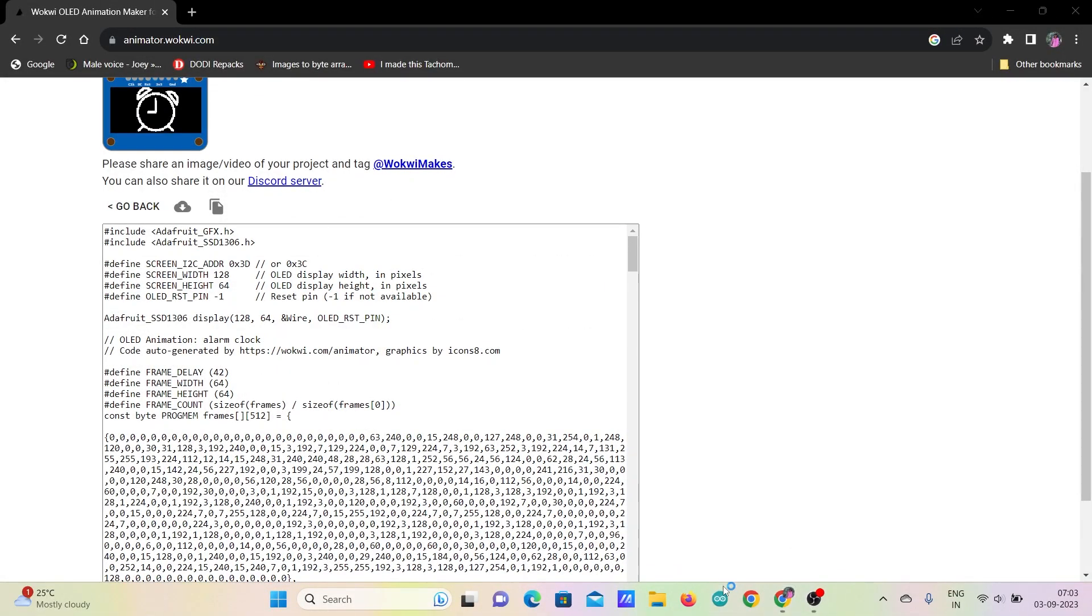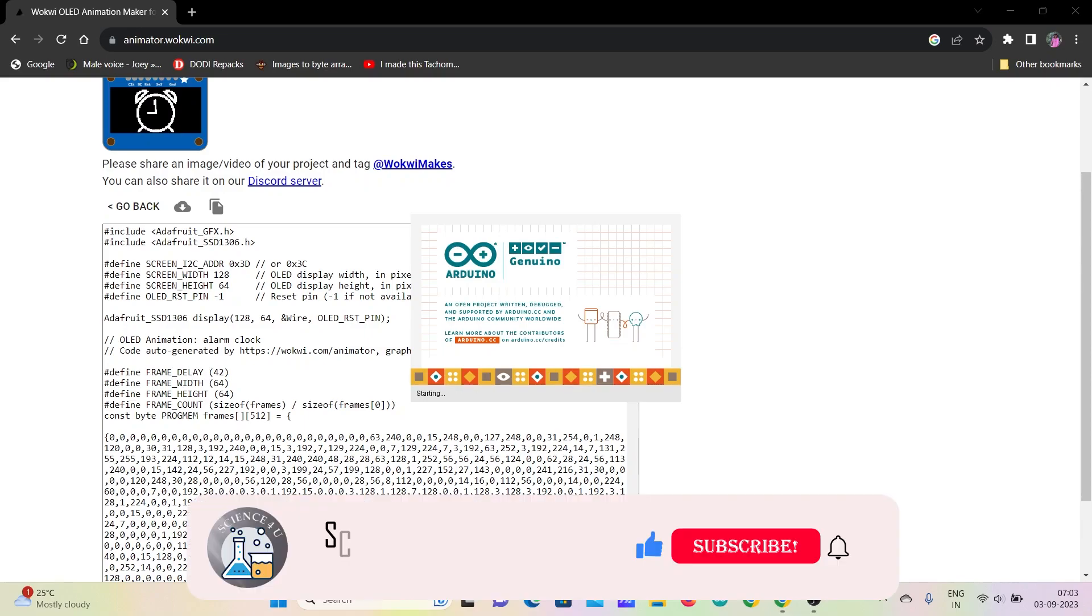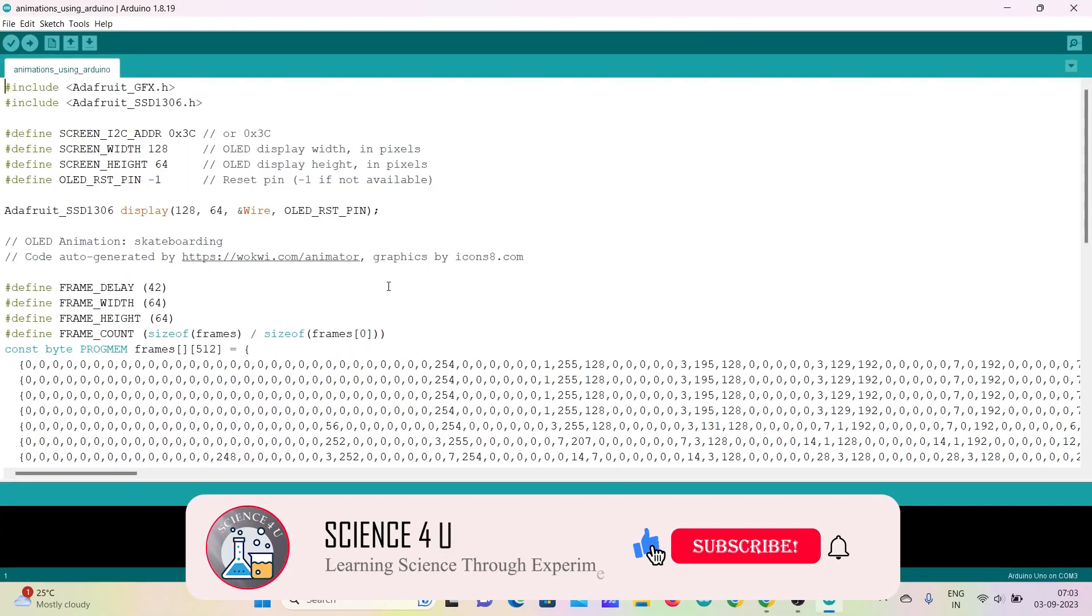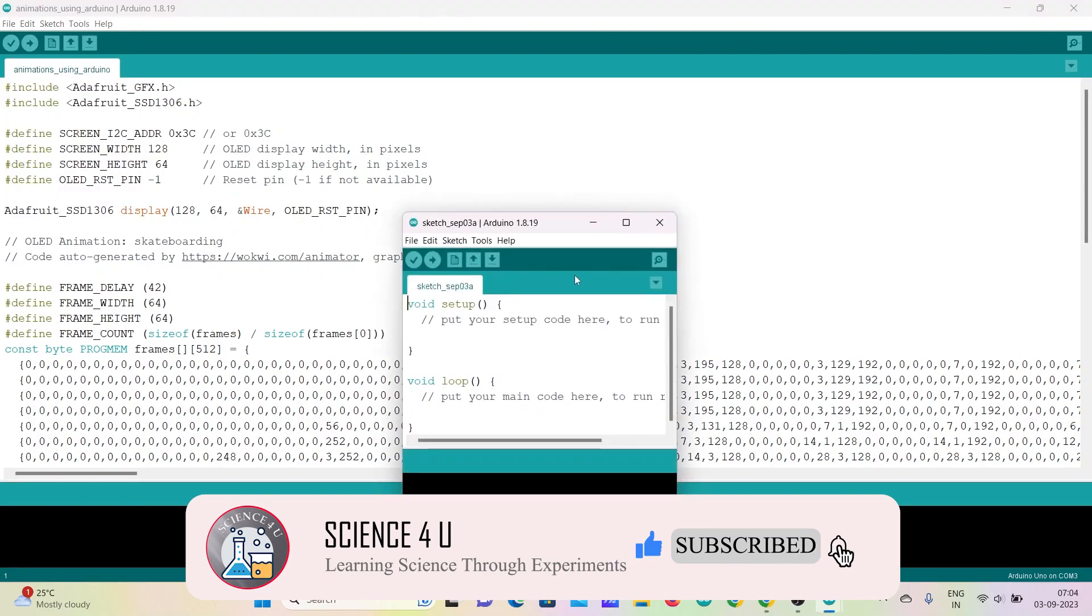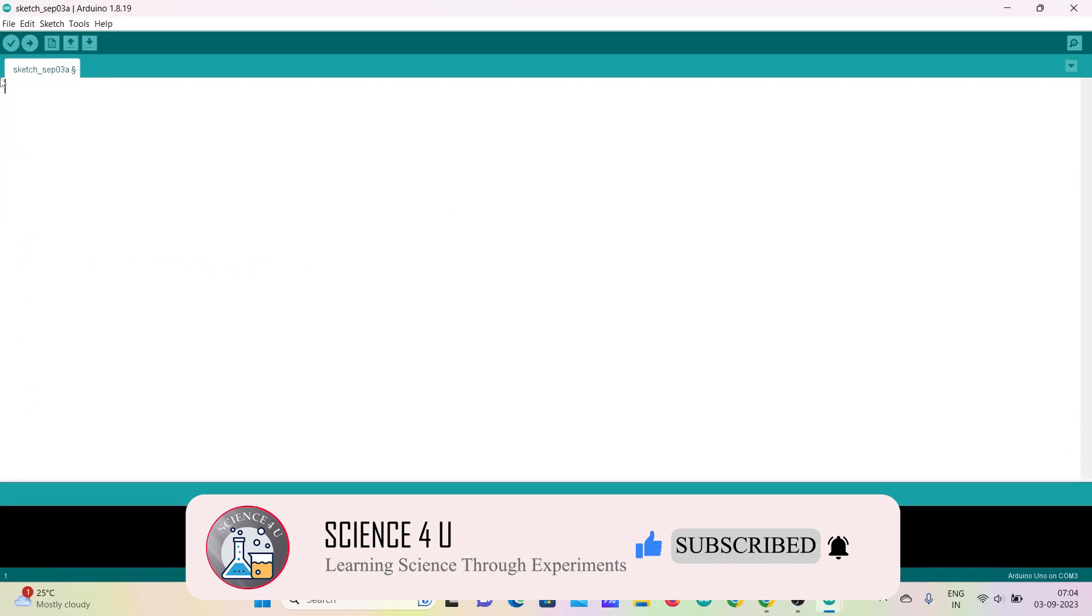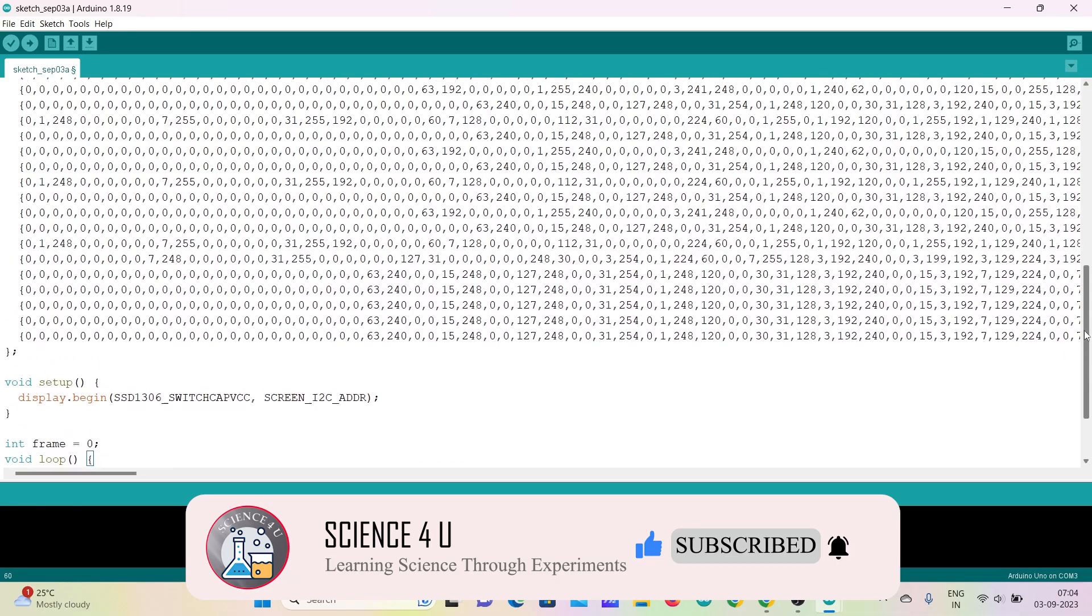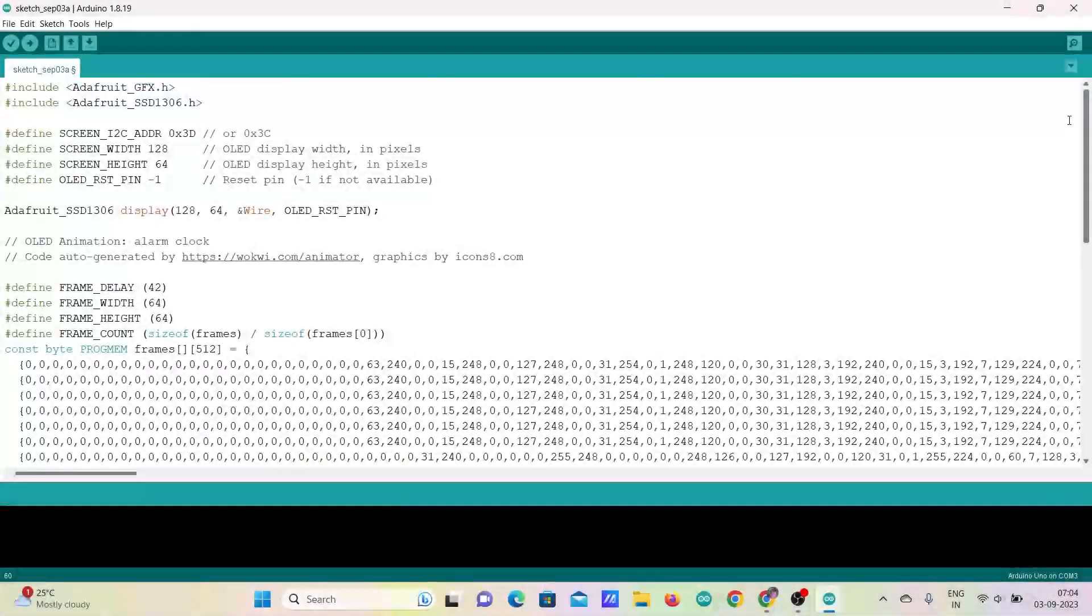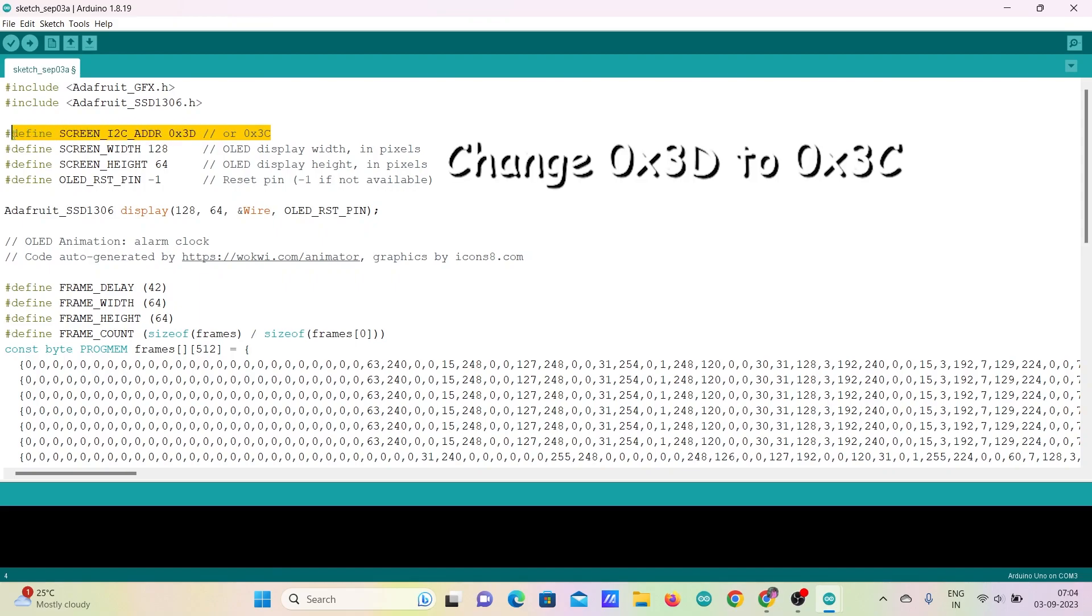Open Arduino IDE software and open a new file. Paste the code in the new file. Now comes a very important part: if the I2C address 0x3D doesn't work, change the address to 0x3C and upload the code.